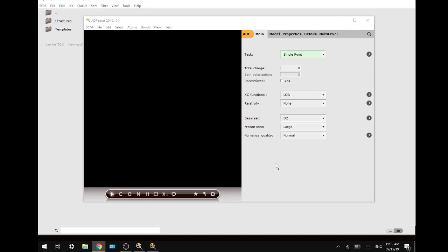Hello and welcome. Today we're going to do a new ADF tutorial on how to generate an IR spectrum and visualize the corresponding frequencies.